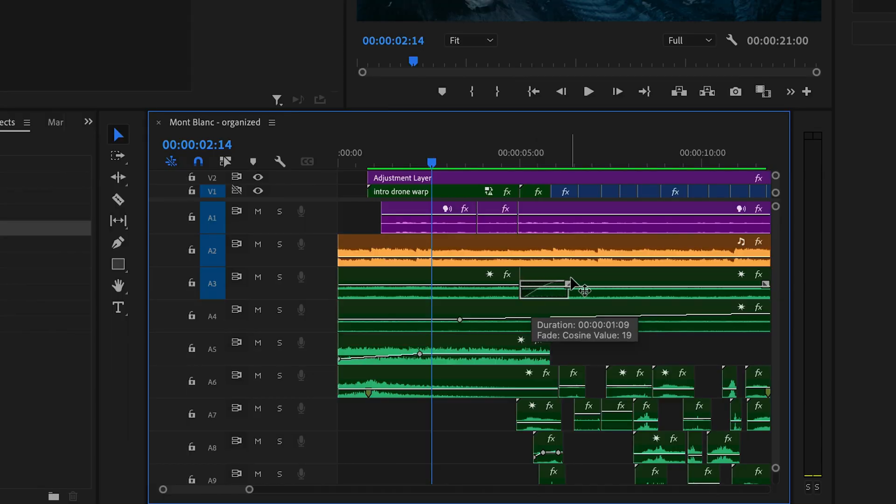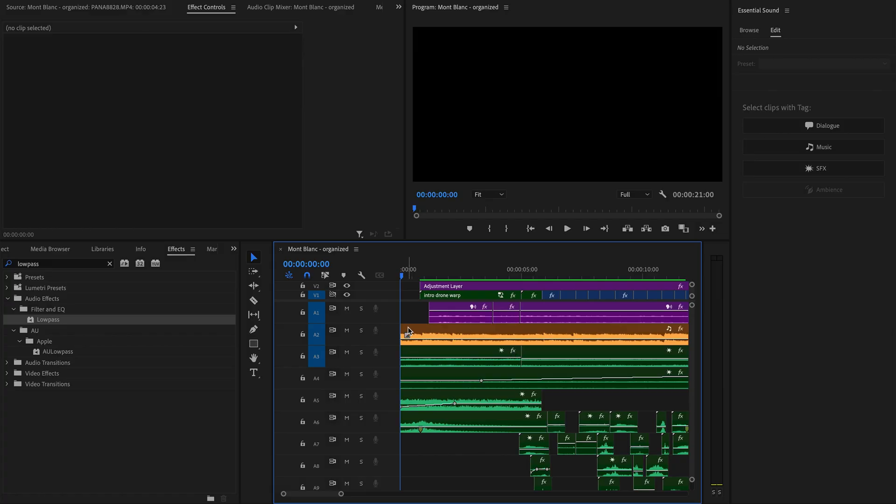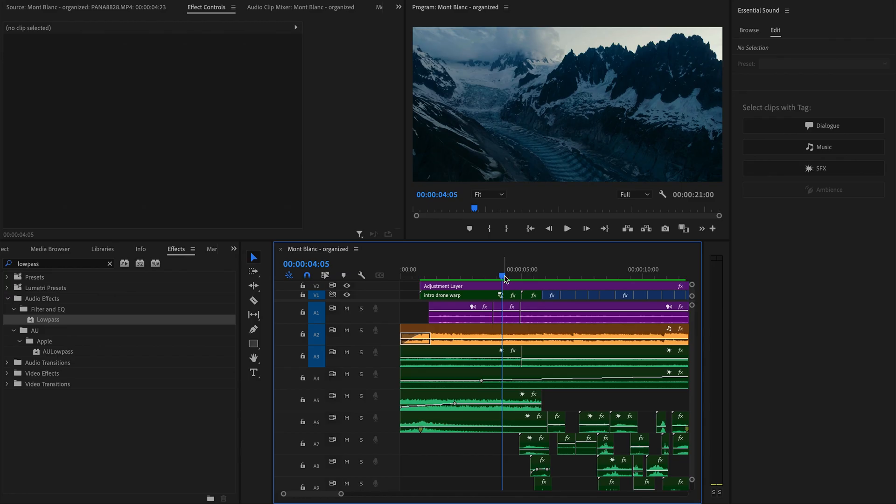If two clips are touching on the timeline, then dragging that fade handle will create a nice, smooth fade between those two clips. I use this constantly to smoothly and gradually bring audio in and out. For example, my music right at the start, I want it to smoothly fade in, so I'm gonna grab that fade handle and just drag it to create a nice, smooth fade in.